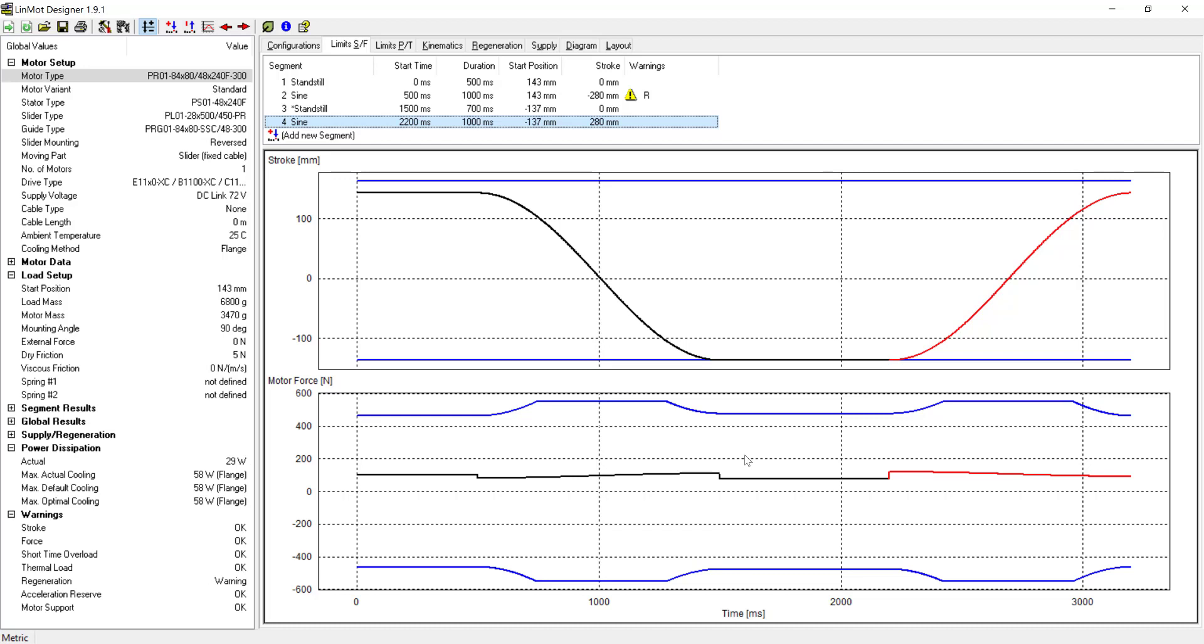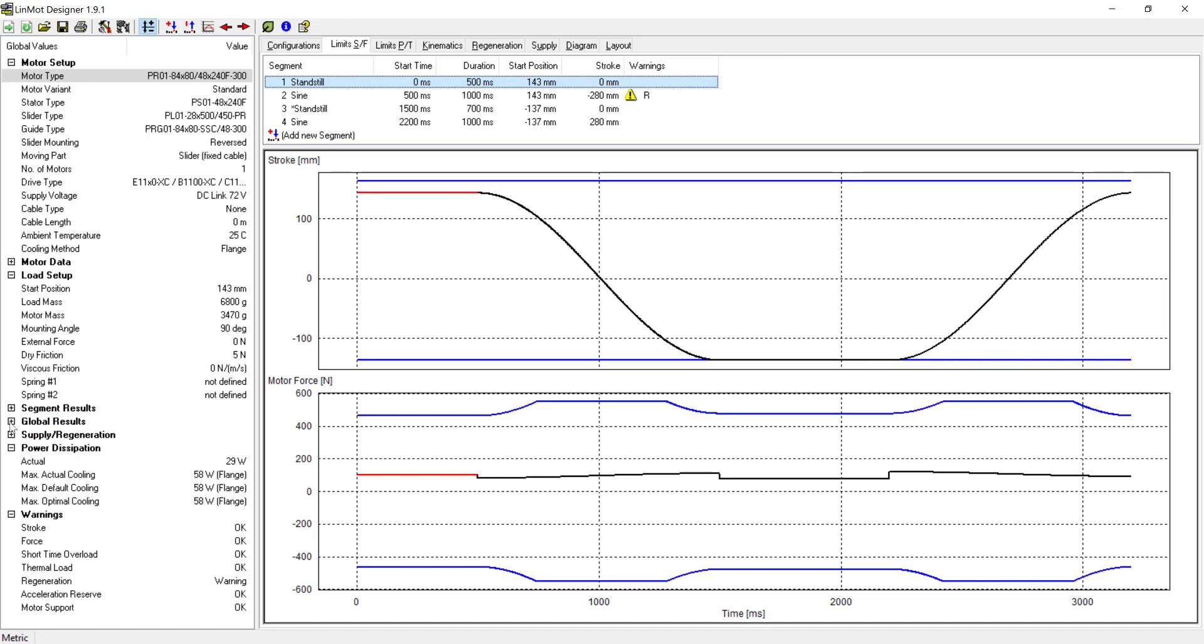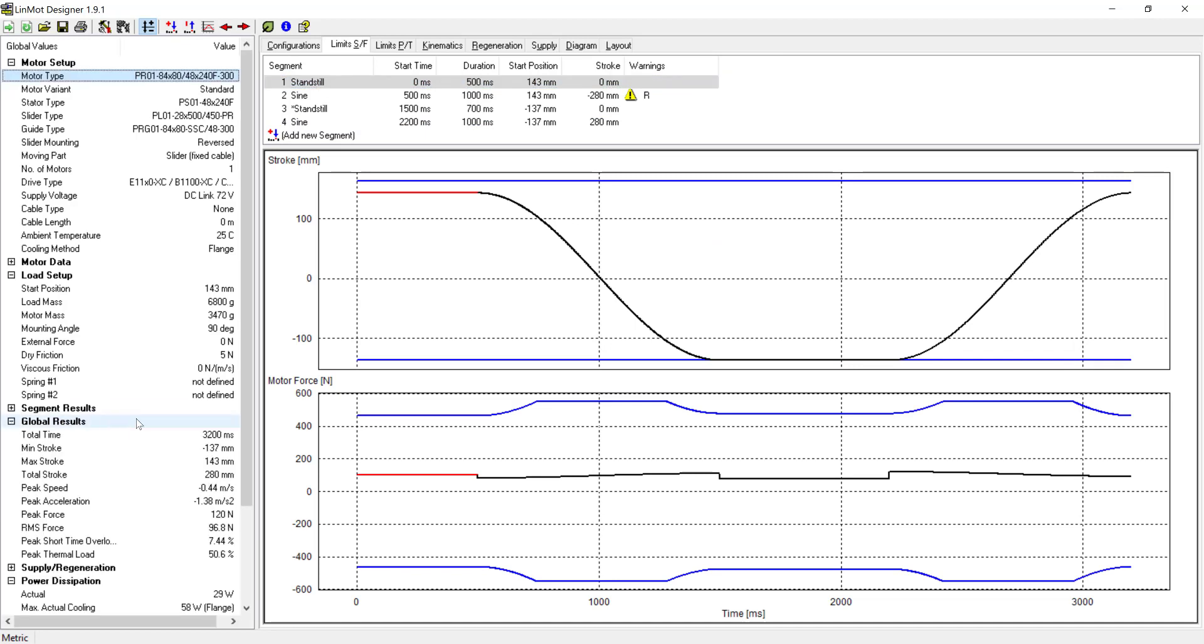The motion profile is complete. We have a regeneration warning and we still need to add the mag spring forces in our global settings.